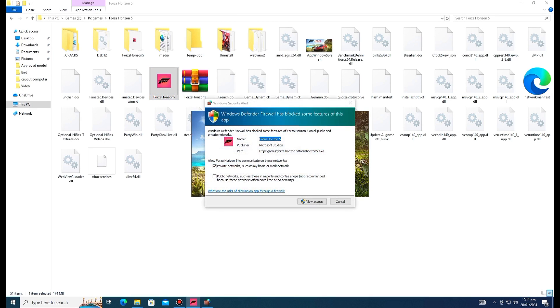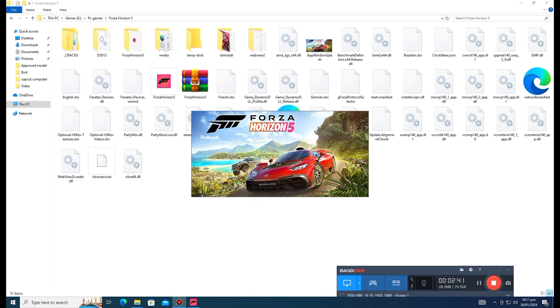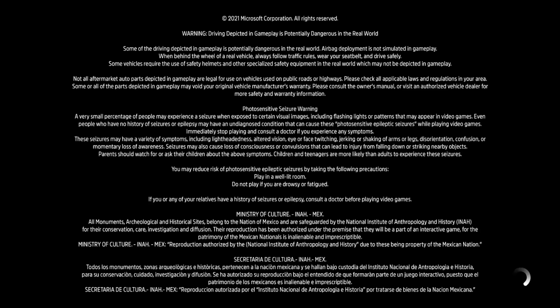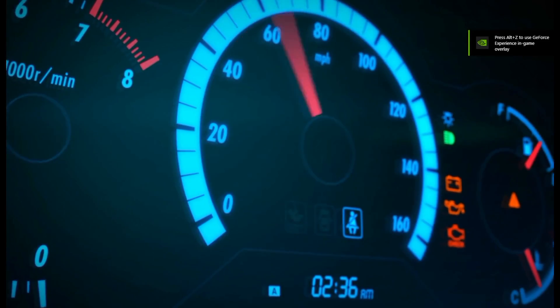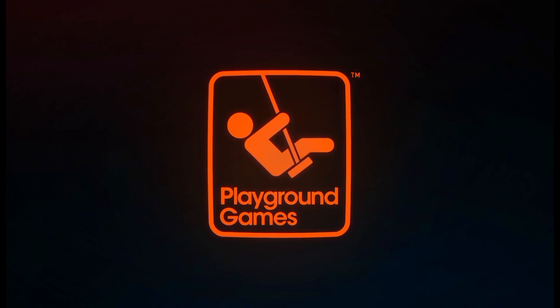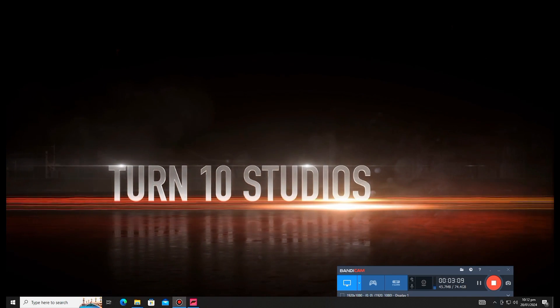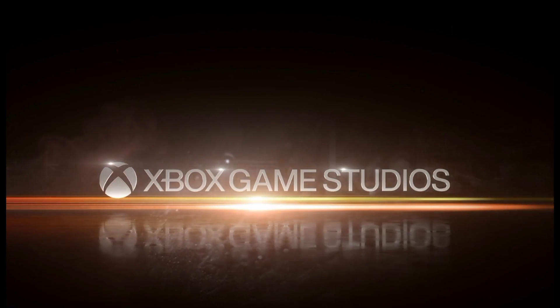The game is totally working after following this method. Forza Horizon 5 finally started — Playground Games. So guys, that was the method for how we can fix it. Yes, the game is totally working, you can see.